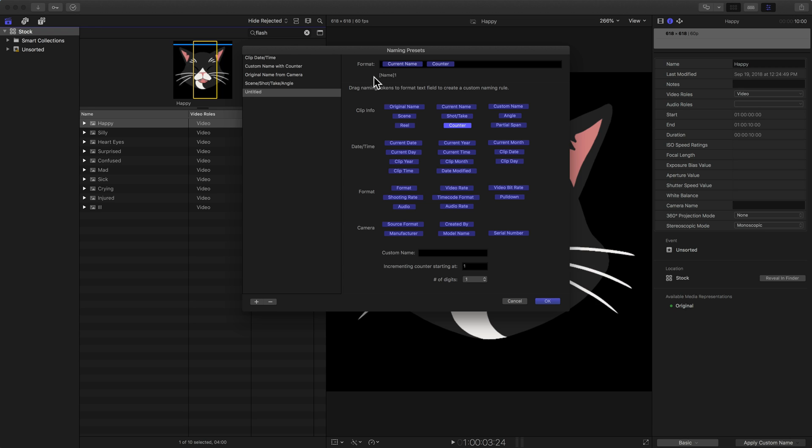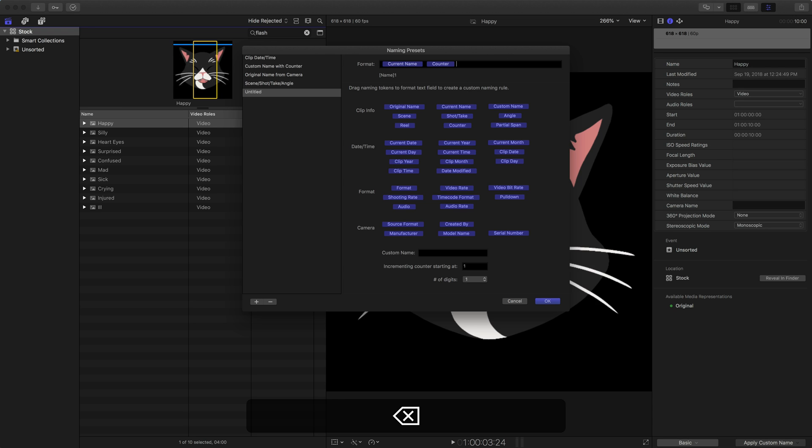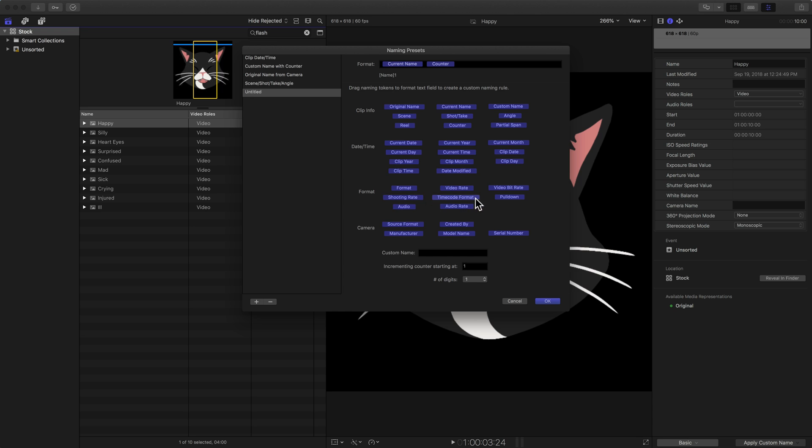We're seeing what it's going to do. So this name one is what's going to happen. It's going to call it, in this case, it would be happy one because we've added the counter name. If I put the original name up here at the end, you can see name one name is what it would do. In this case, I don't want that, so I'm going to delete that. We could also add things like date and time. All that information is pretty self-explanatory. Then we see the format information and the camera information. If you want a custom name, you would type in your custom name at the bottom here.